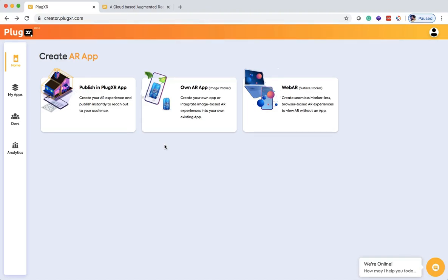In this quick video, let's learn how to use WebAR within PlugXR. In the home page, let's select WebAR, the surface tracker.